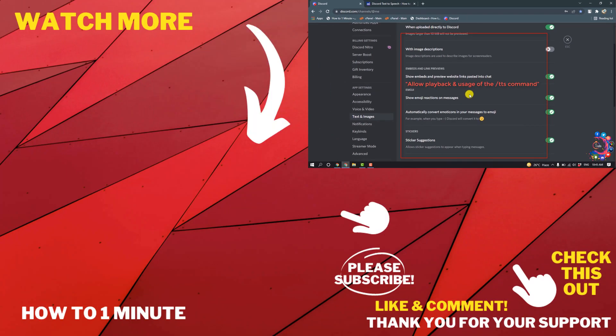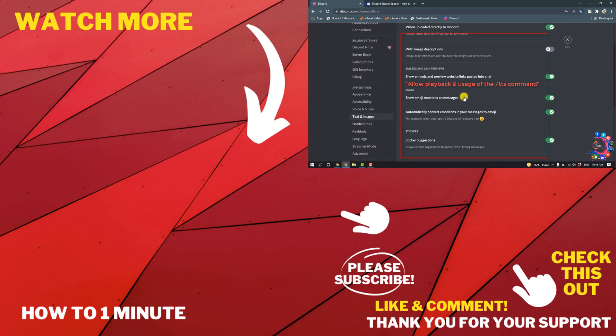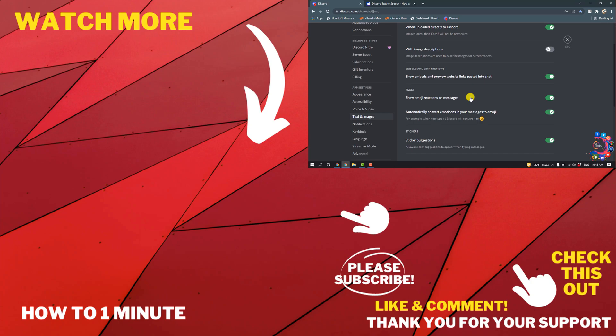So all you have to do is just turn on this option and that's it. If you have any questions, feel free to post in the description. If you want to see more of these videos, please check the links in the description. If this video helped you, give a thumbs up and please consider subscribing to How to One Minute. Thank you for watching.